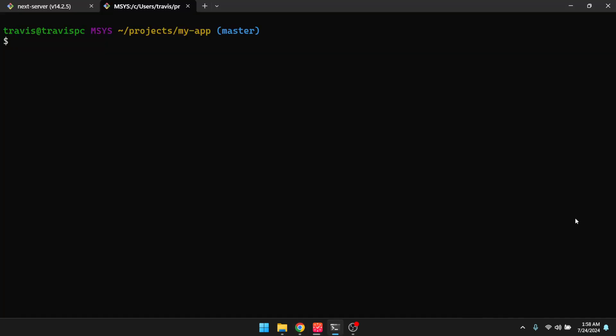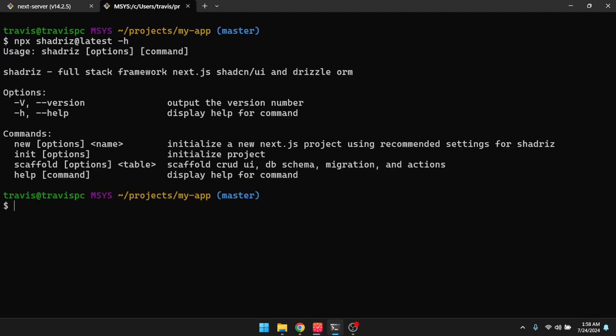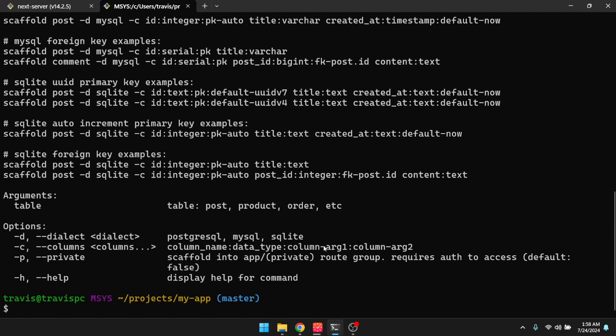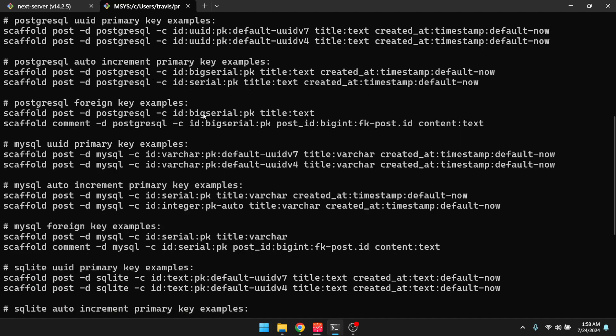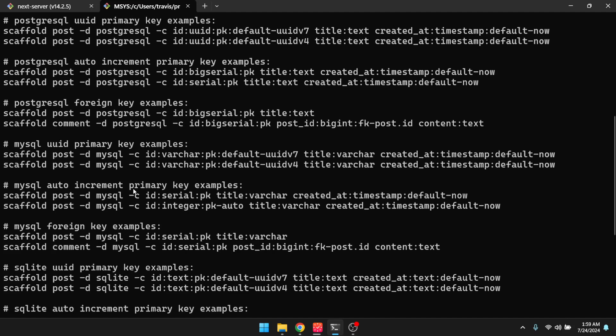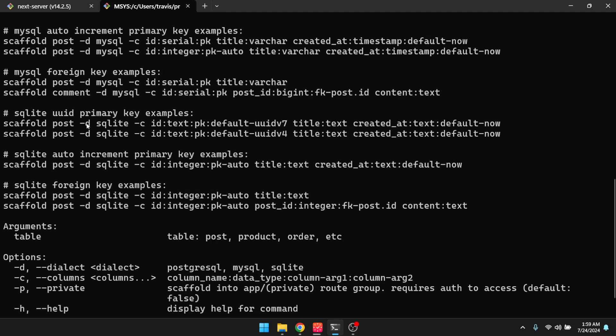Let's start building more interesting things with the scaffolding command. So I'm going to run npx shadris at latest dash h, and then that'll show me the command. So I'm going to do scaffold dash h, and this will show me some examples. All right, so if I wanted to create a blog, it has some examples on how to create like a typical blog app here. So let's go to the SQLite examples.